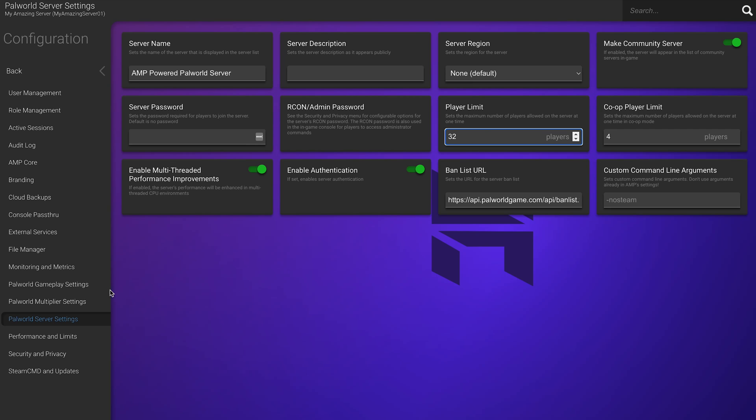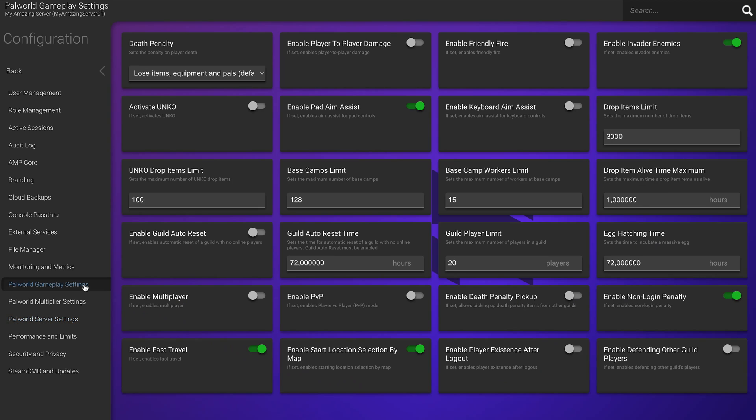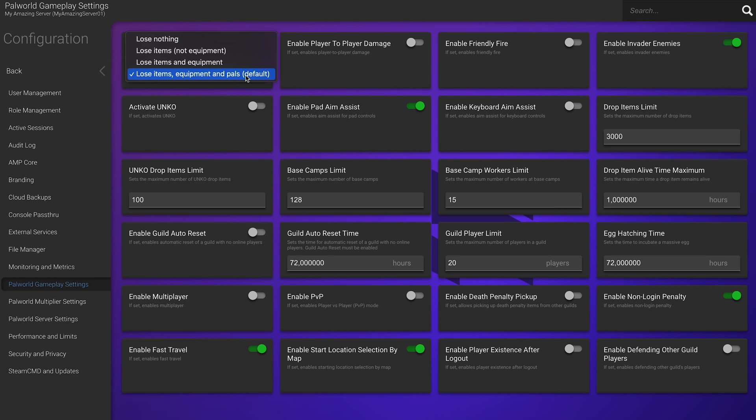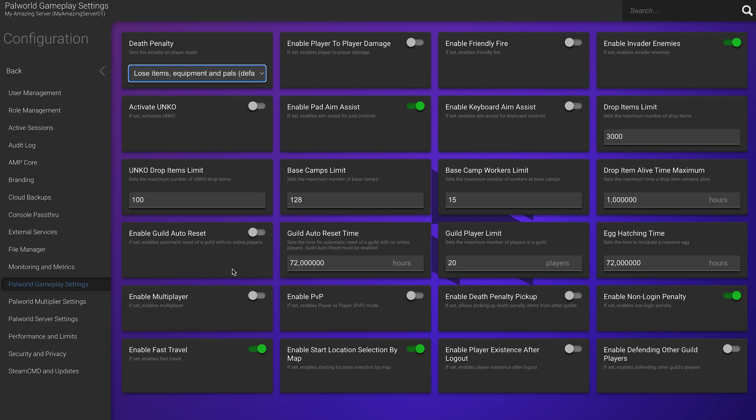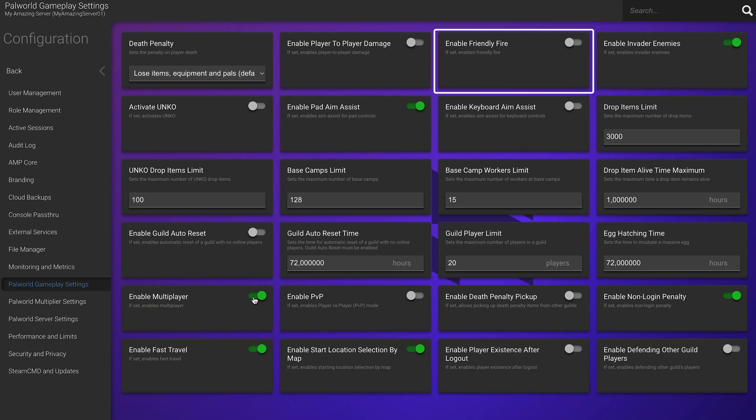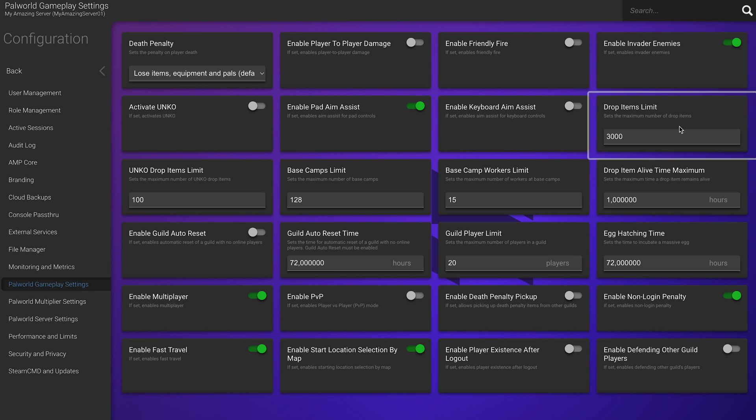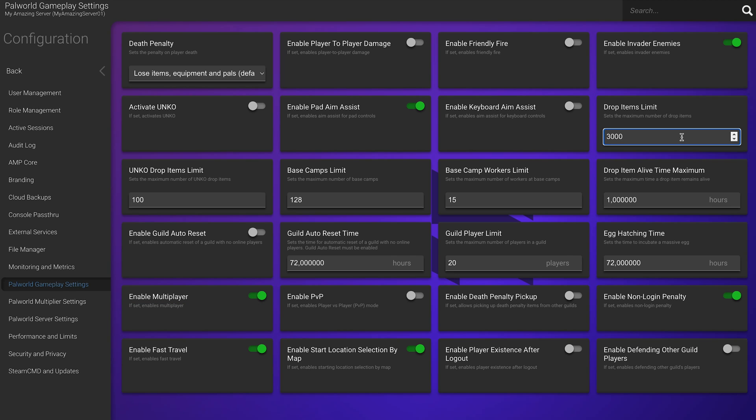Next up, Gameplay settings. Here you can configure settings that can change the way the game is played on your server. Basically, here you personalize the rules of the game in your server. For instance, you can enable multiplayer mode, toggle friendly fire if you trust your friends, set the drop items limit and much, much more.